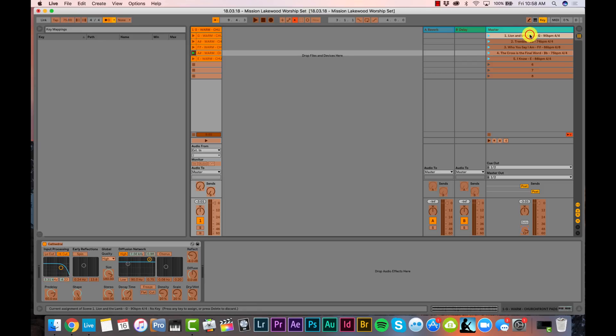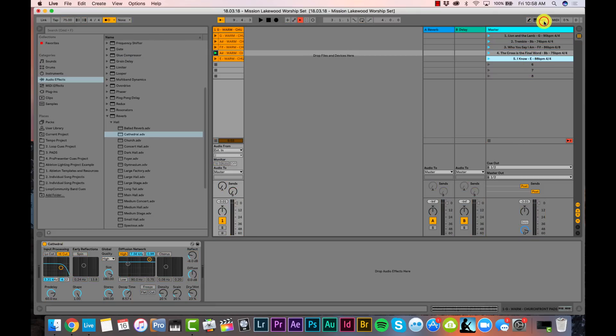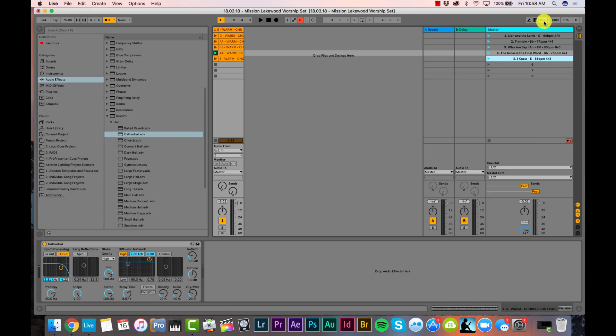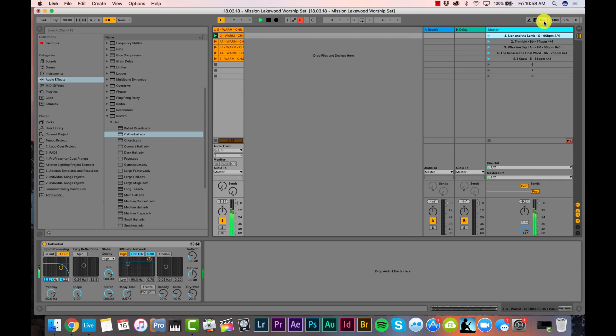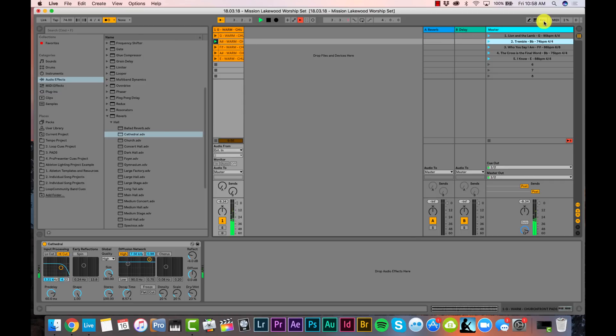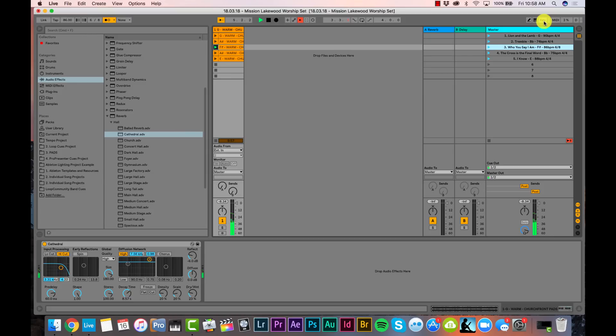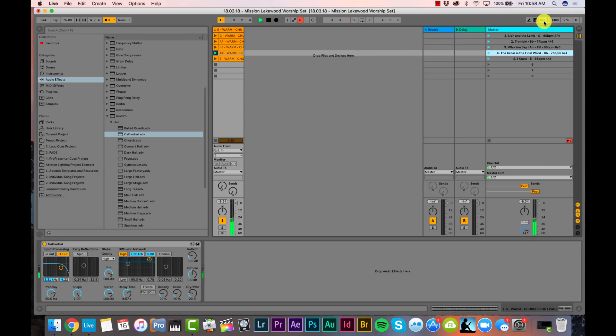We also want the triggering of these pads to be simple. One option is to use Ableton's key command button to assign keyboard shortcuts. Assign numbers 1 through 5 to the five songs. That way, if you have a laptop on stage next to your drummer, they can trigger the right song by pressing the number keys — automatically playing the right pads and switching to the correct click track tempo and time signature.